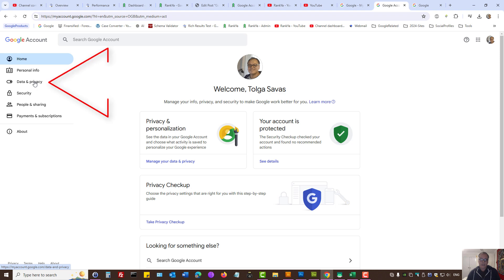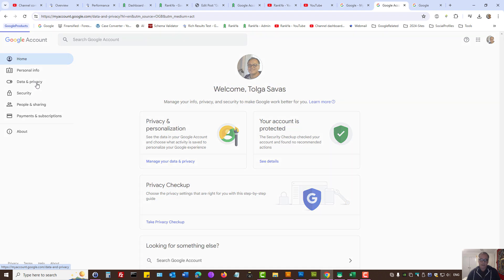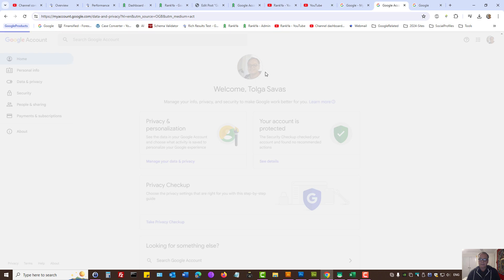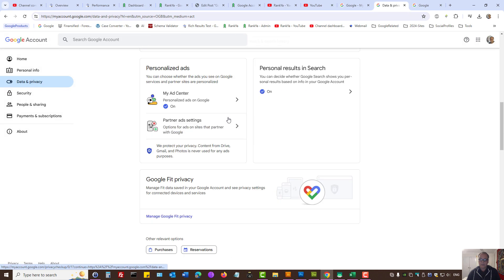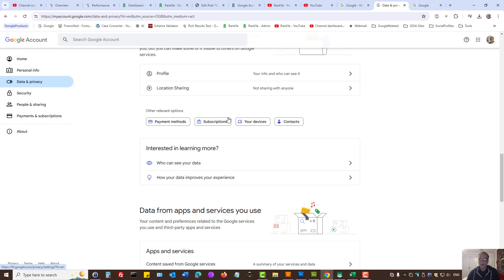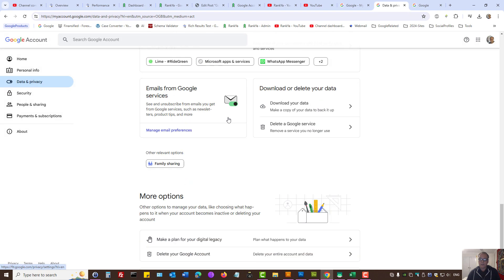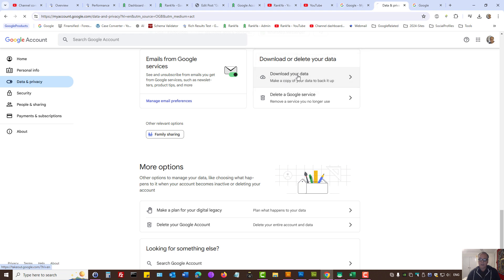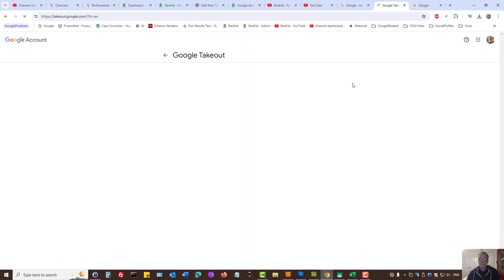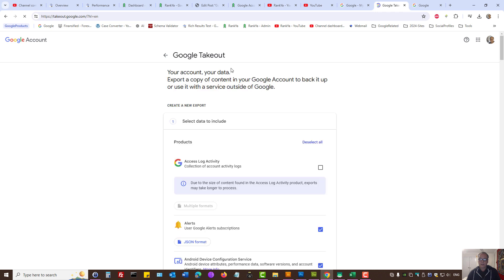On the left-hand side, we have the Data and Privacy menu option. Let's press on that. Then to download your Google activity, you can find the option for Download Your Data. Let's press on it. Here it's called Takeout, using Google Takeout.